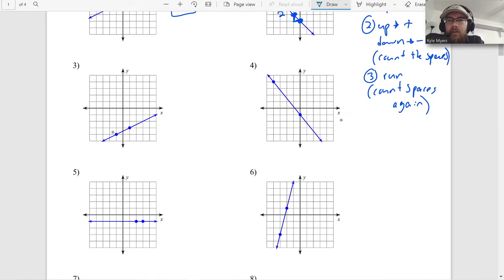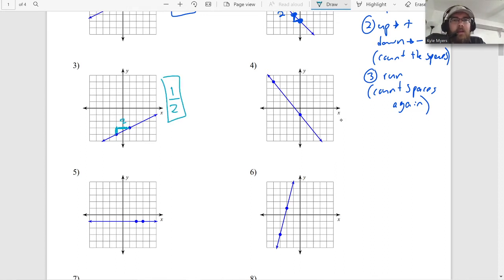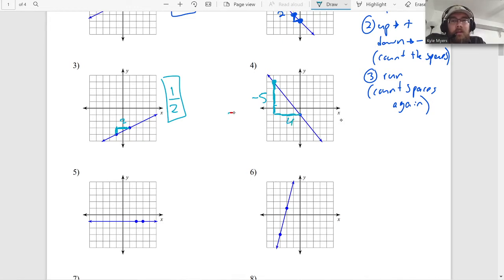Number three: I rise one, positive one, run two. That's a slope of one half again. Number four: I'm going down five - one, two, three, four, five. Always starting from the left, then I run four - one, two, three, four. Negative five fourths. That is the slope.